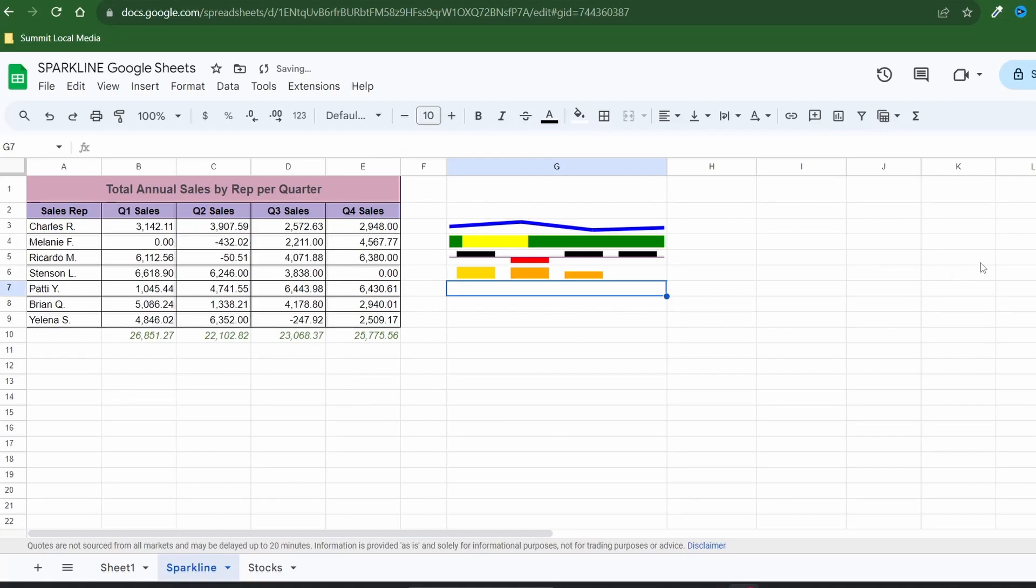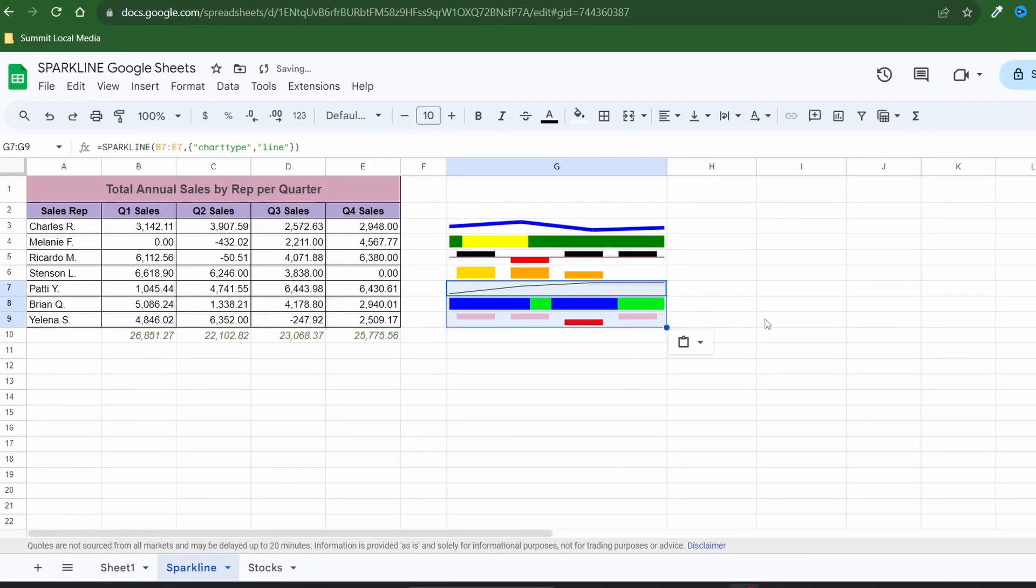Perfect. I'll go ahead and fill out the rest and spare you the process. Okay, all our sparklines are set.